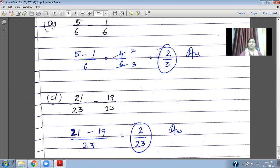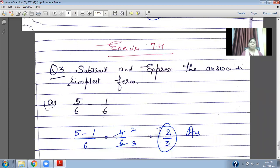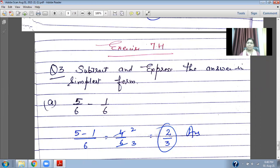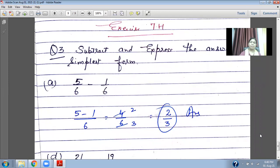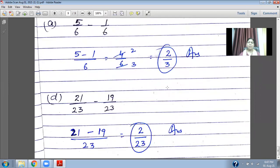Now subtraction — in the same way: five upon six minus one upon six. The denominator is the same, six. Five minus one equals four upon six. You can simplify this: both numbers can be divided by two — two twos are four and two threes are six, so the answer is two upon three. Another example: twenty-one upon twenty-three minus nineteen upon twenty-three — the denominator is the same, so twenty-one minus nineteen gives two upon twenty-three. This is the answer and the chapter is now complete. Please do practice these questions.